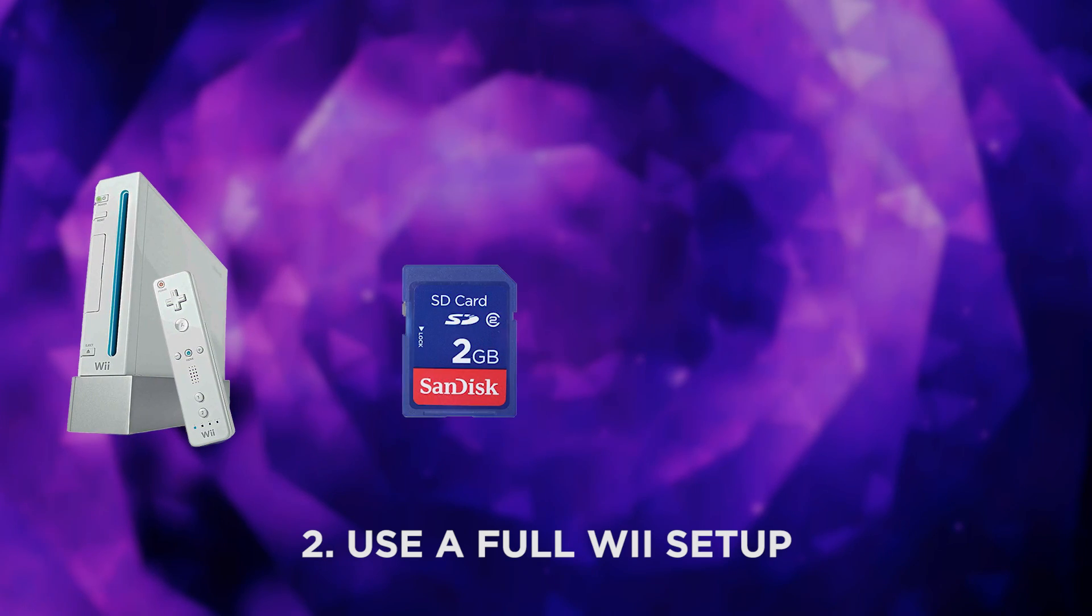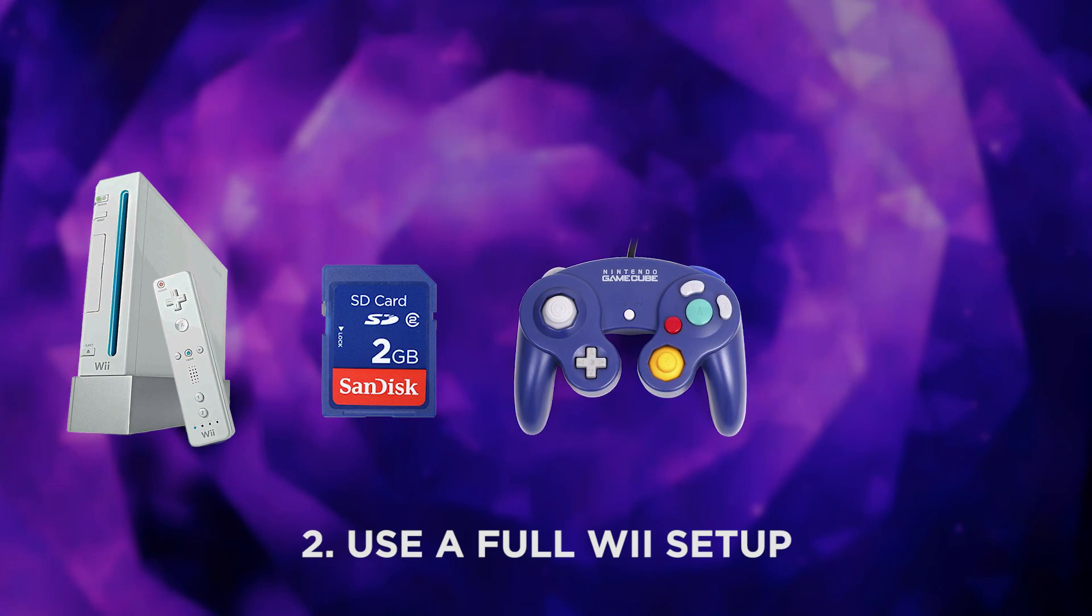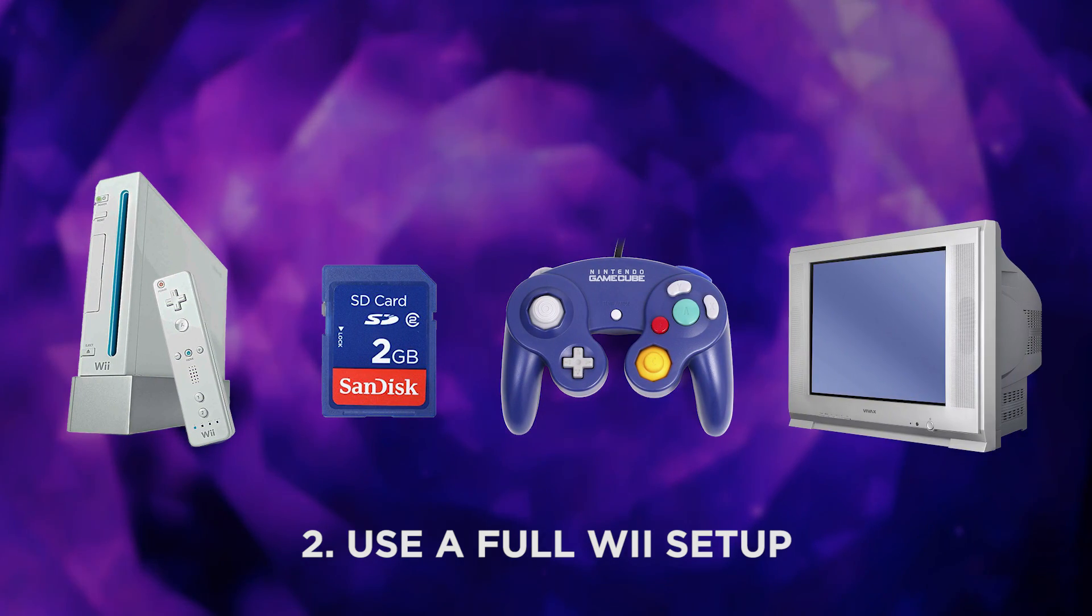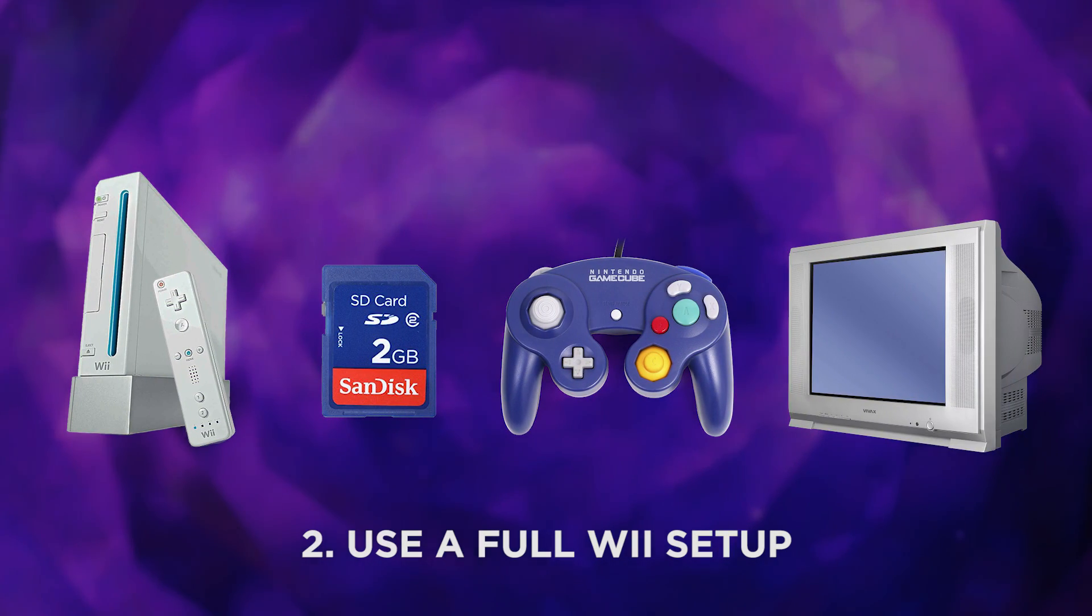Second, you'll need access to a Wii Project M setup. This is important for testing.